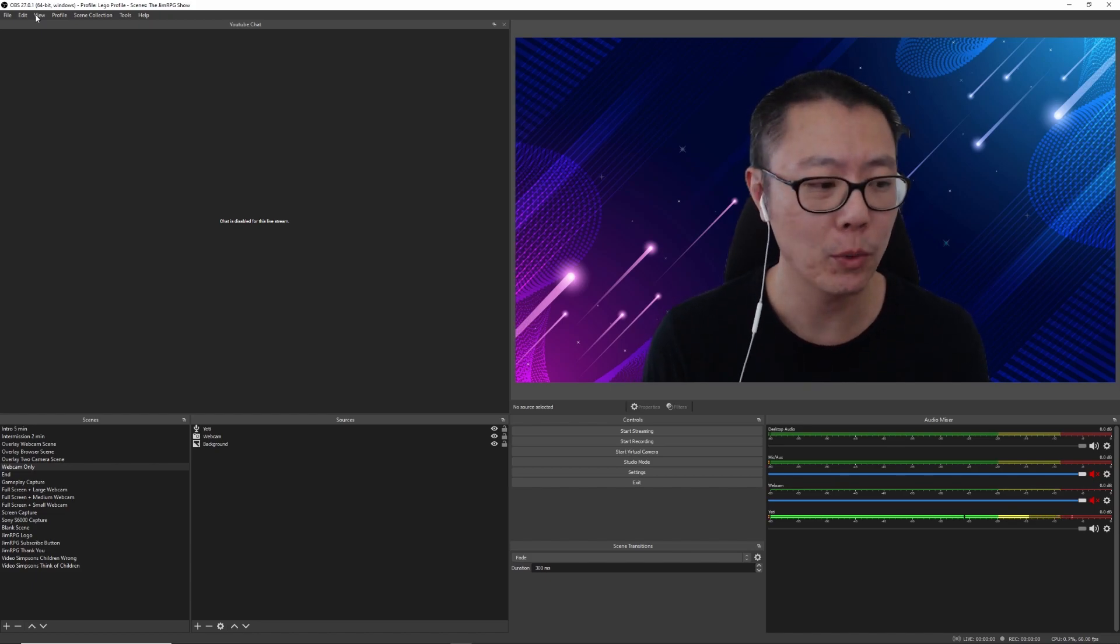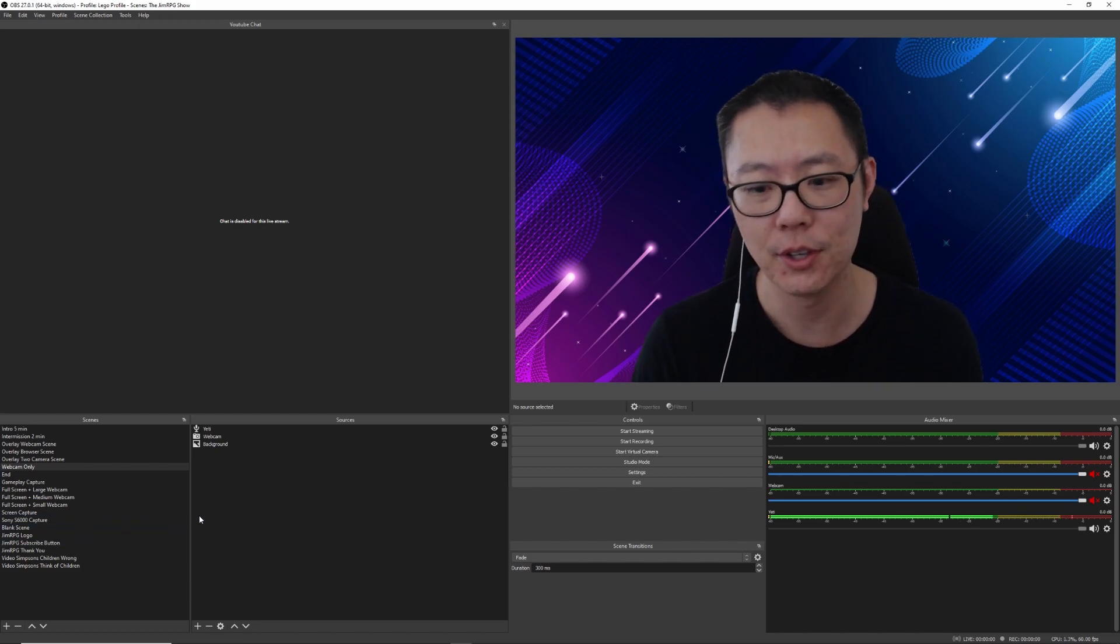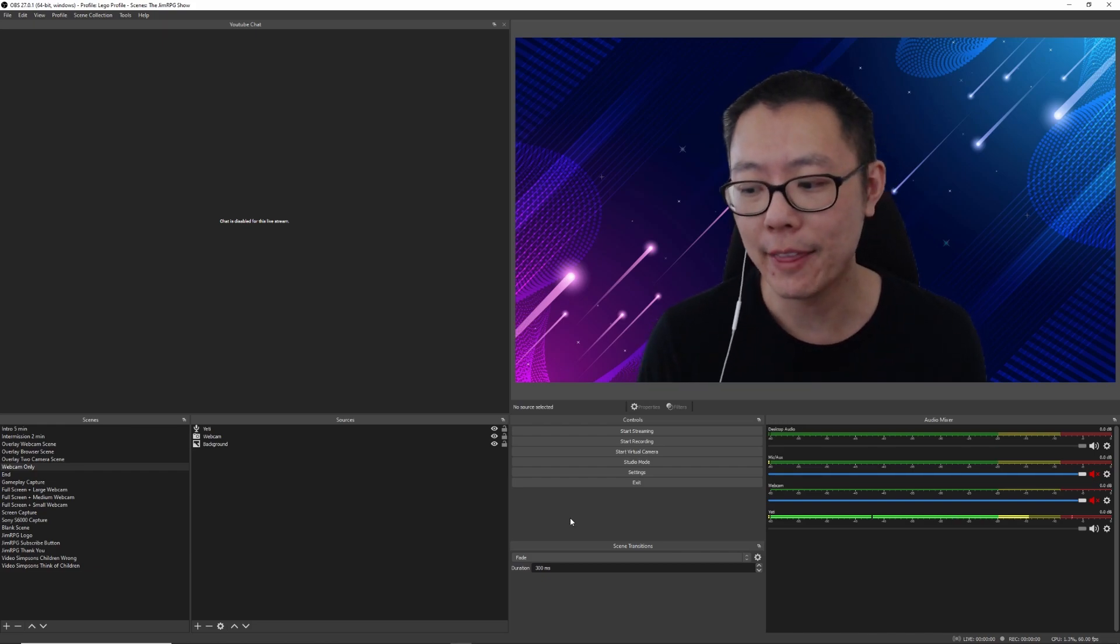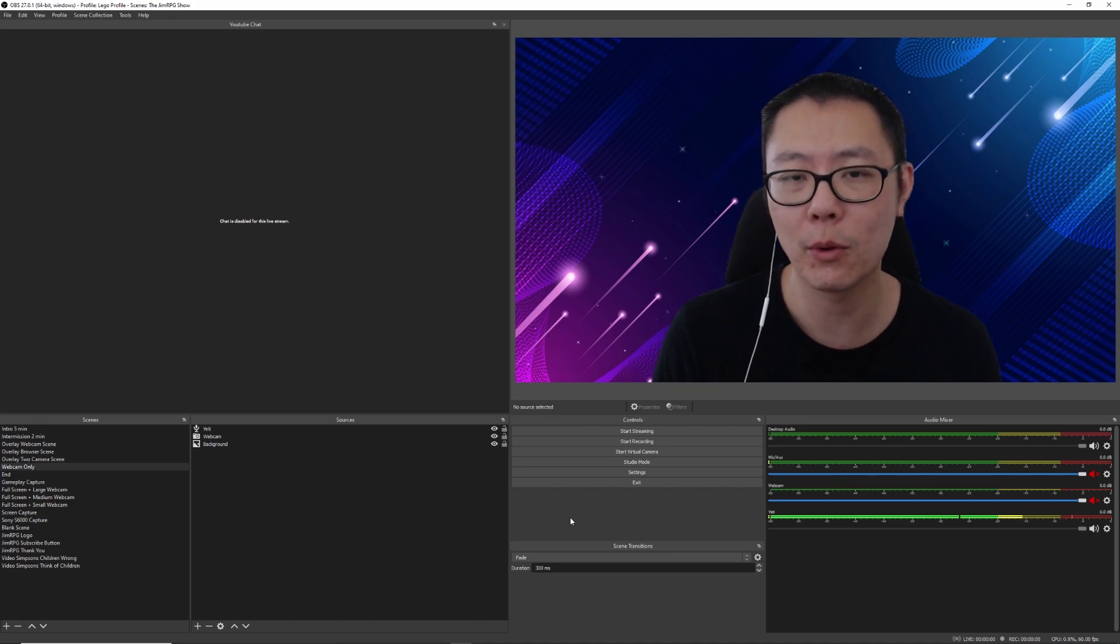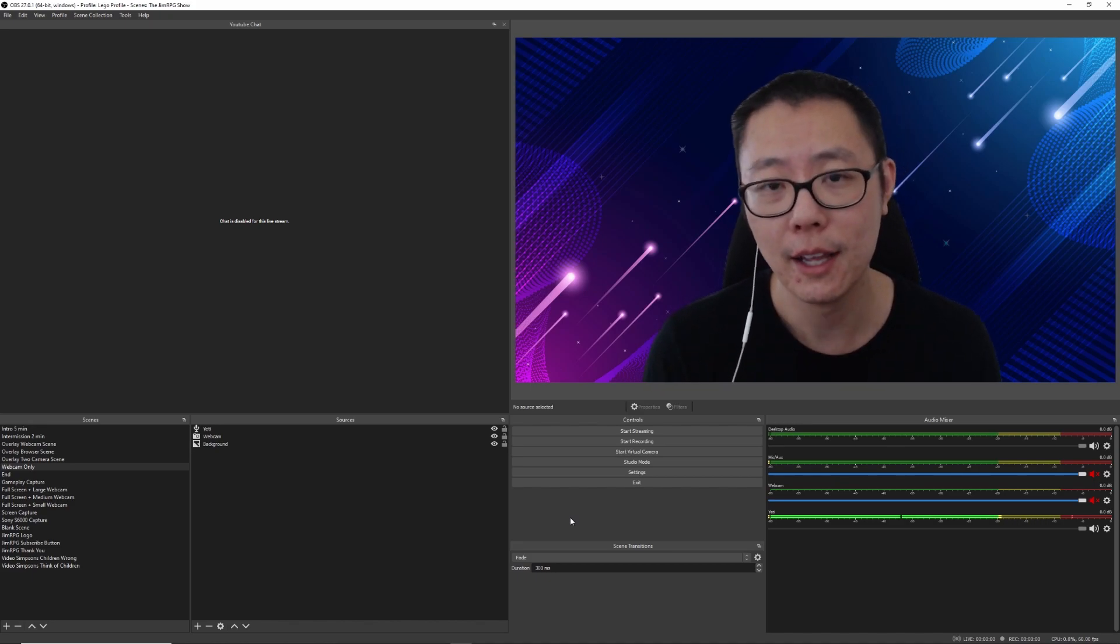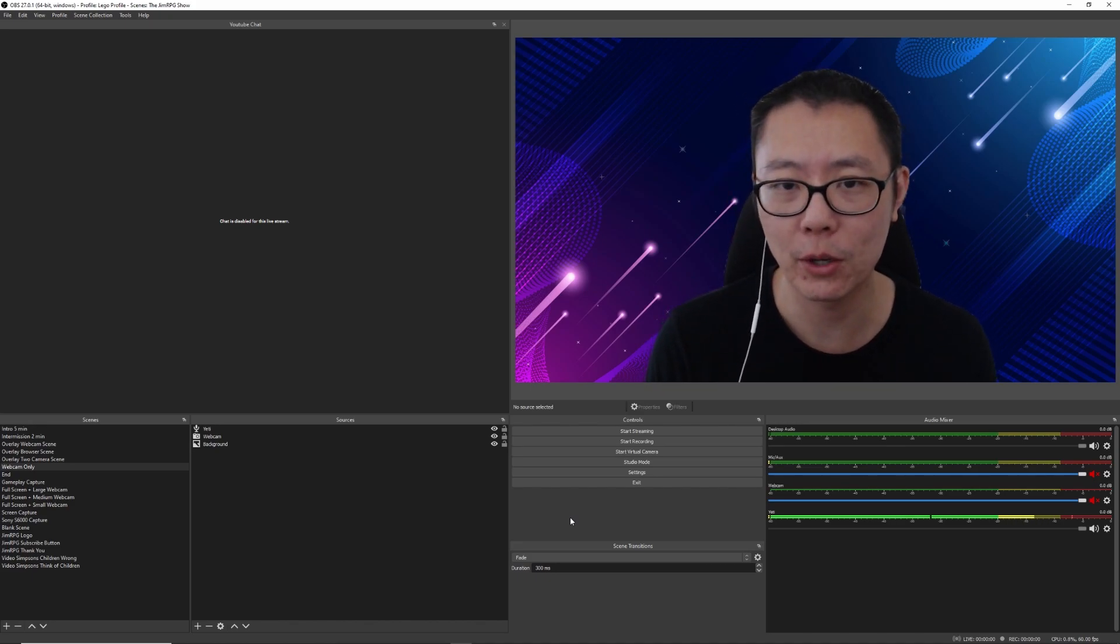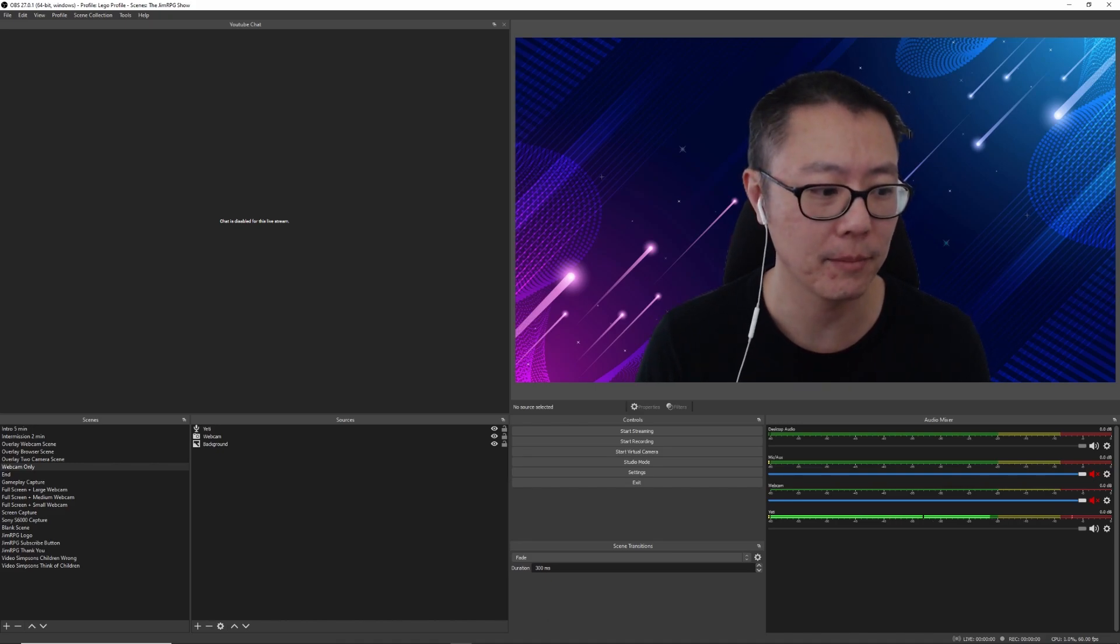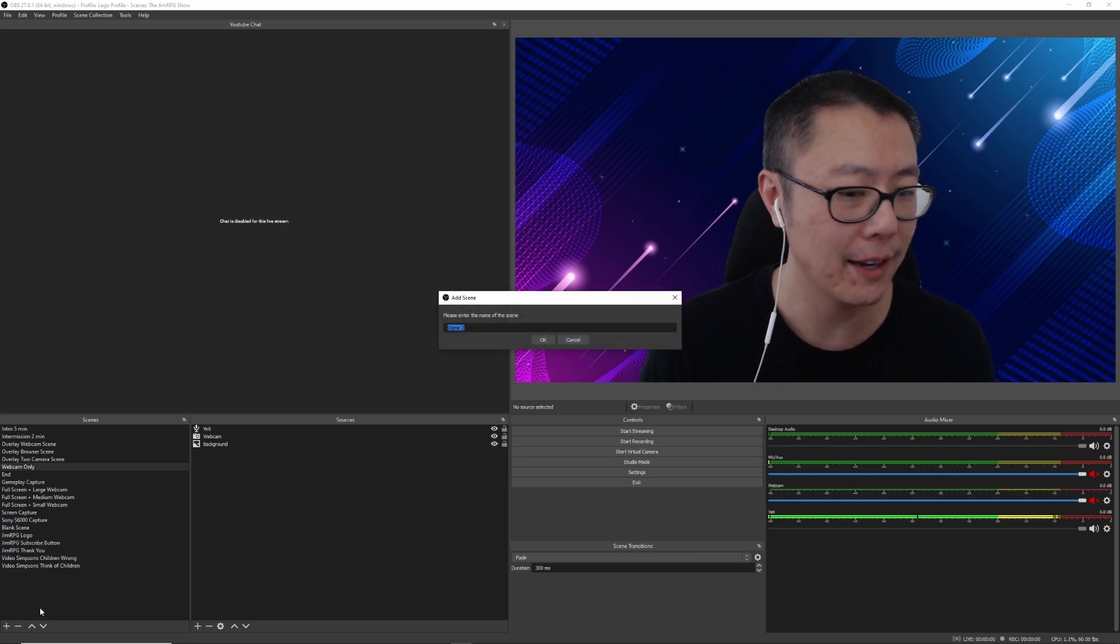Okay, so the first thing we want to do is to set up our scenes and sources on OBS, and then afterwards I'll show you how to get it running on your Elgato Stream Deck where you're actually just pressing the button and then have that play the video clip and have it go back to the previous scene. So what you want to do is you want to first add a scene.